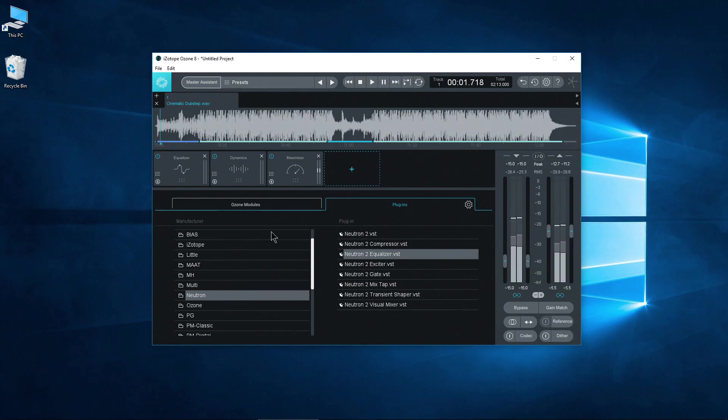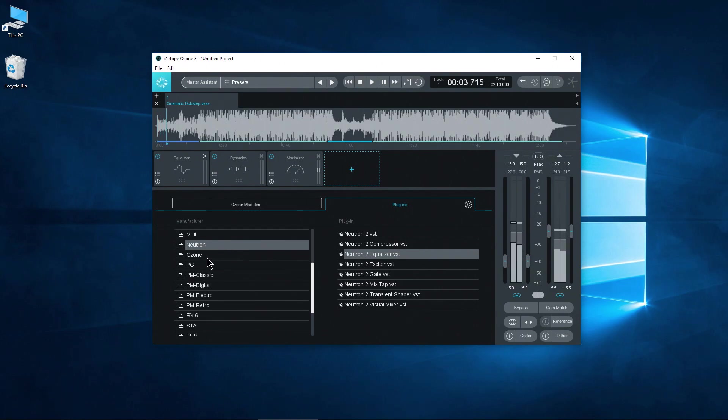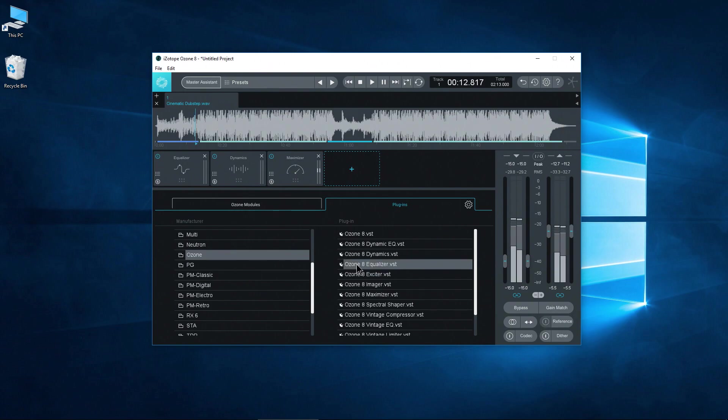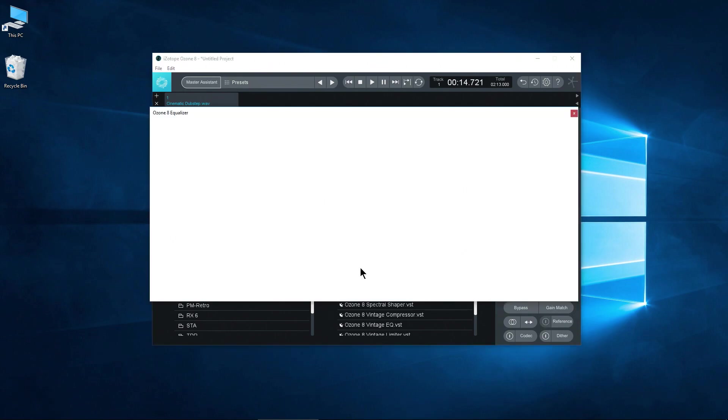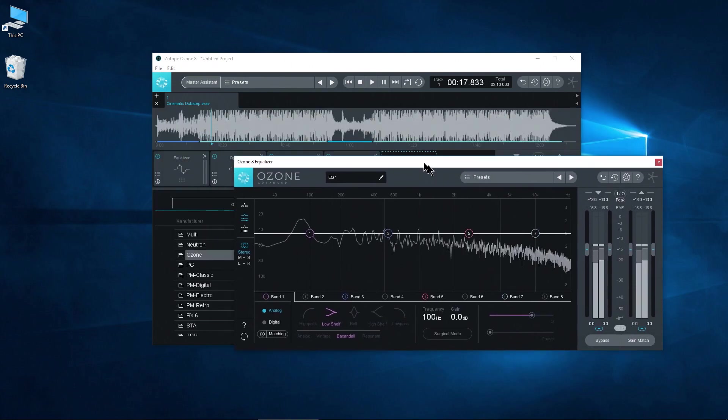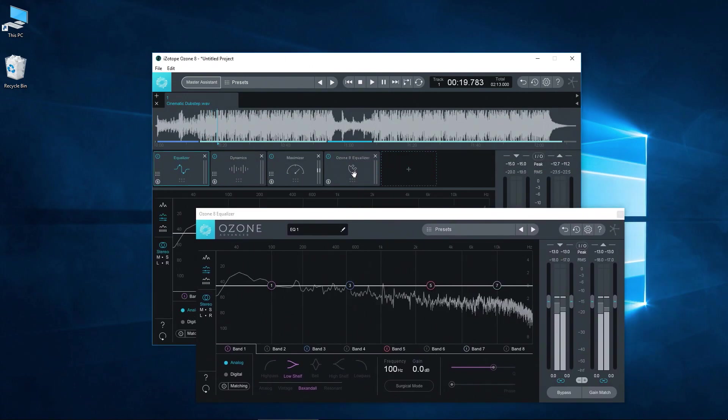Just like that. That's all you really have to do for whatever you want. You can even throw in more of the Ozone 8 plugins right into Ozone 8. So maybe you want another EQ. Boom. Throw that right in. So you have your EQ here and your EQ here.